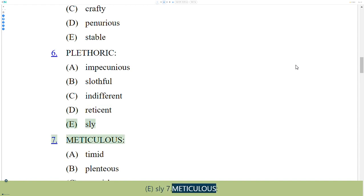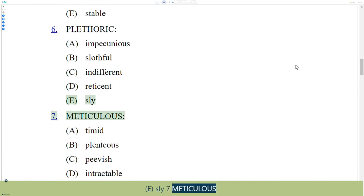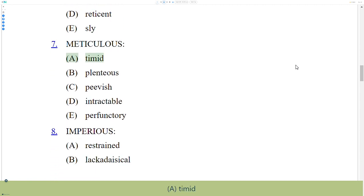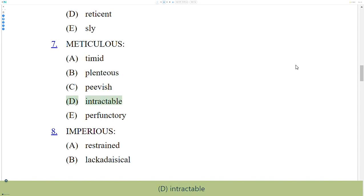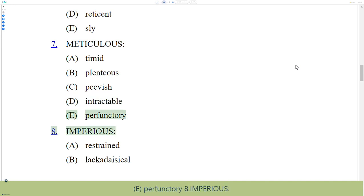7. Meticulous. A. Timid, B. Plenteous, C. Peevish, D. Intractable, E. Perfunctory.